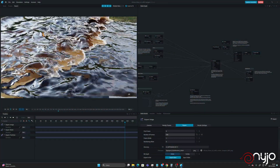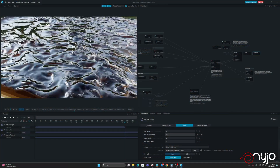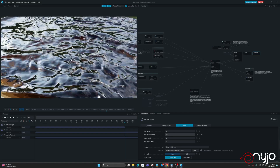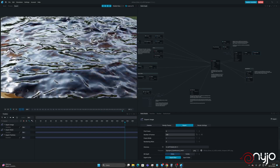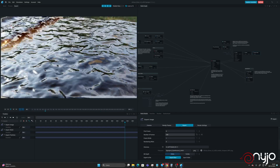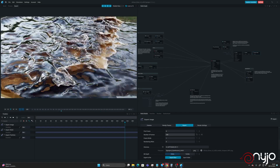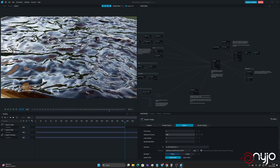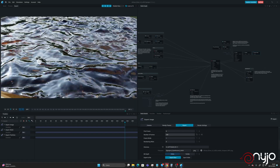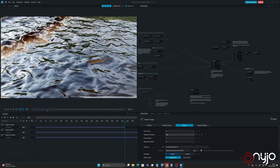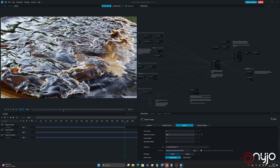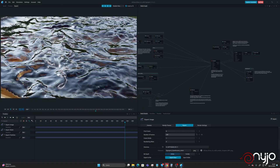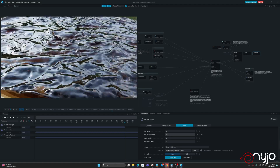Welcome guys to our first preset and scene available for our patterns. Today we are going to release the setup done in Liquigen. The render you are checking right now is done using the rasterizer in Liquigen.